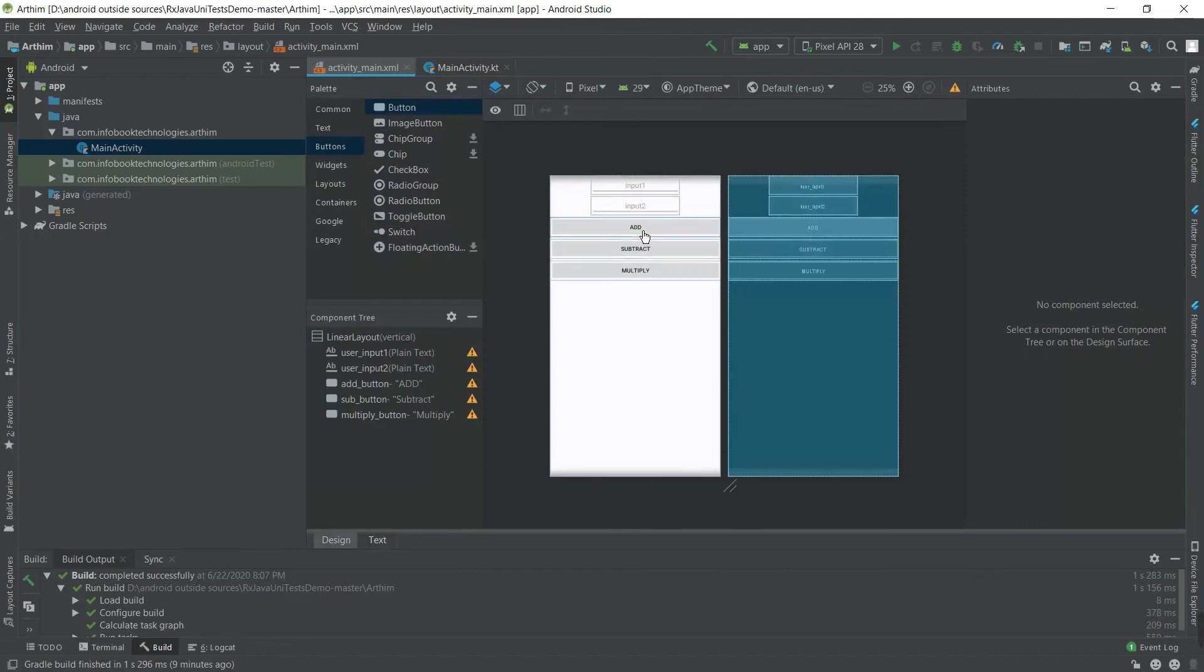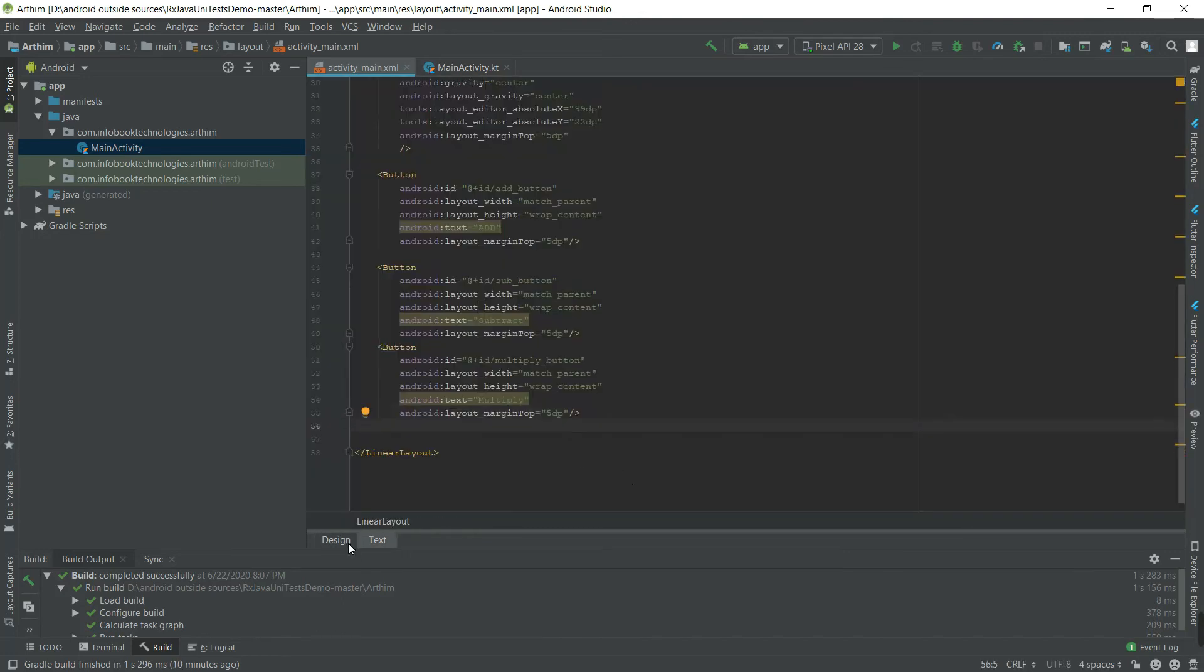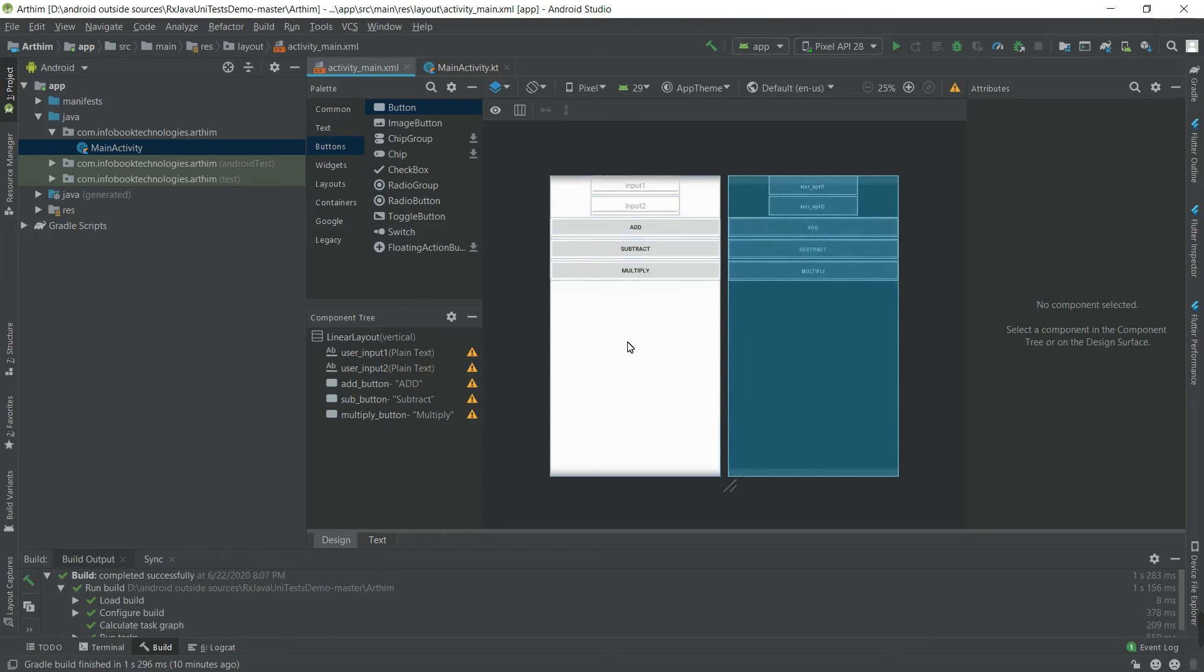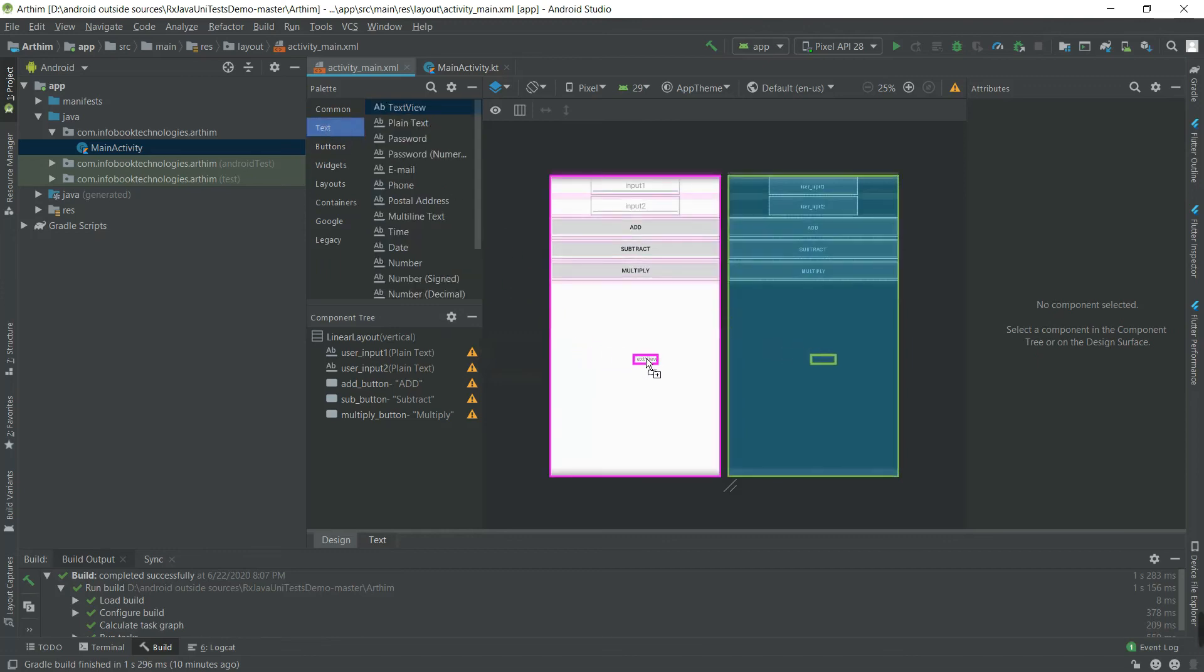If you add the numbers, it will take from one and two. We're going to add a TextView. Based on the function, it will display the value. So if I give input one and input two, and if I subtract or add, the result will be displayed here. For that, I need a TextView - drag it.